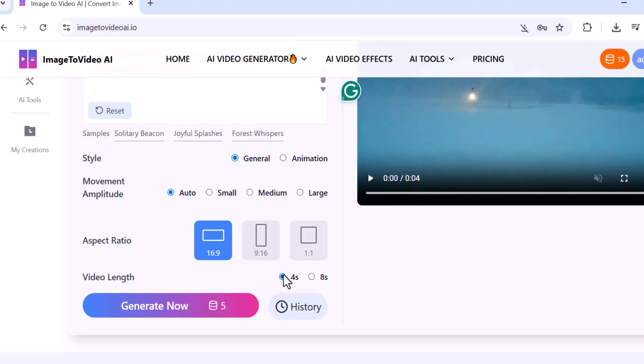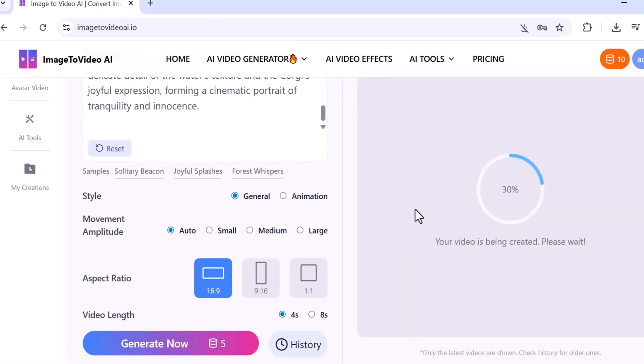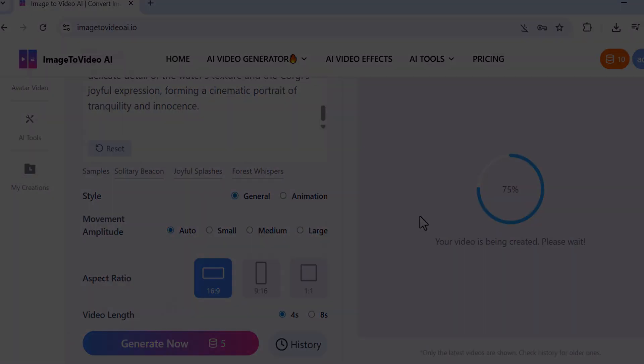Finally, click on Generate Now and within 5 to 10 seconds your professional AI-generated video will be ready.